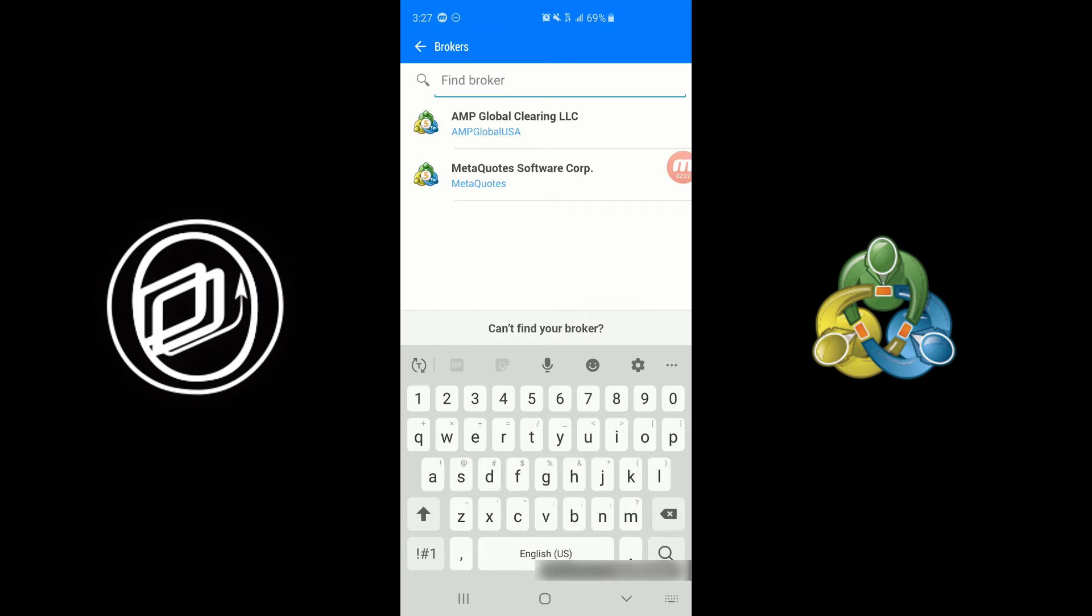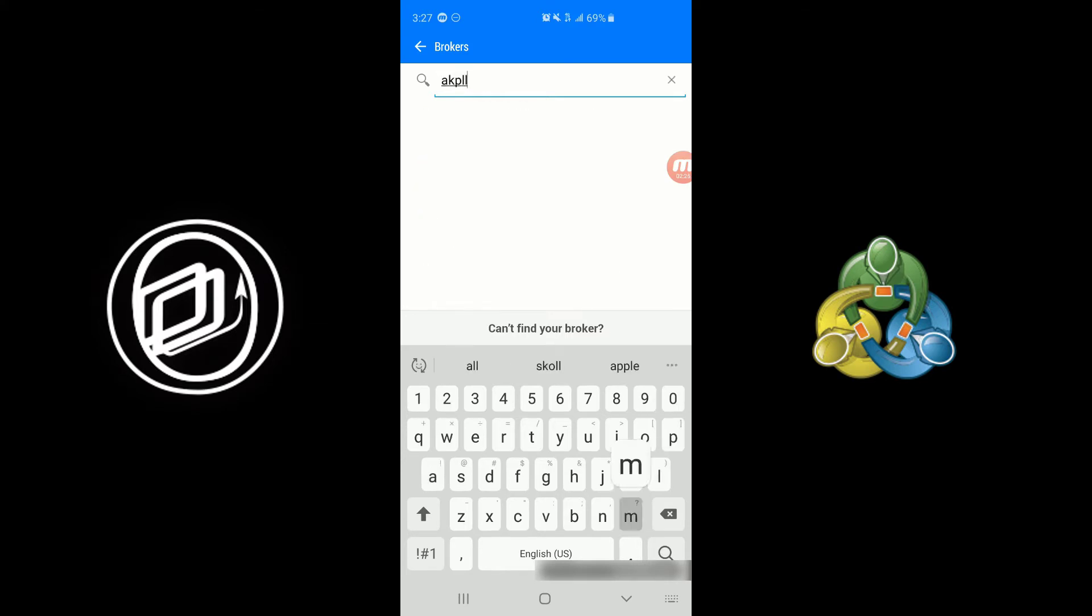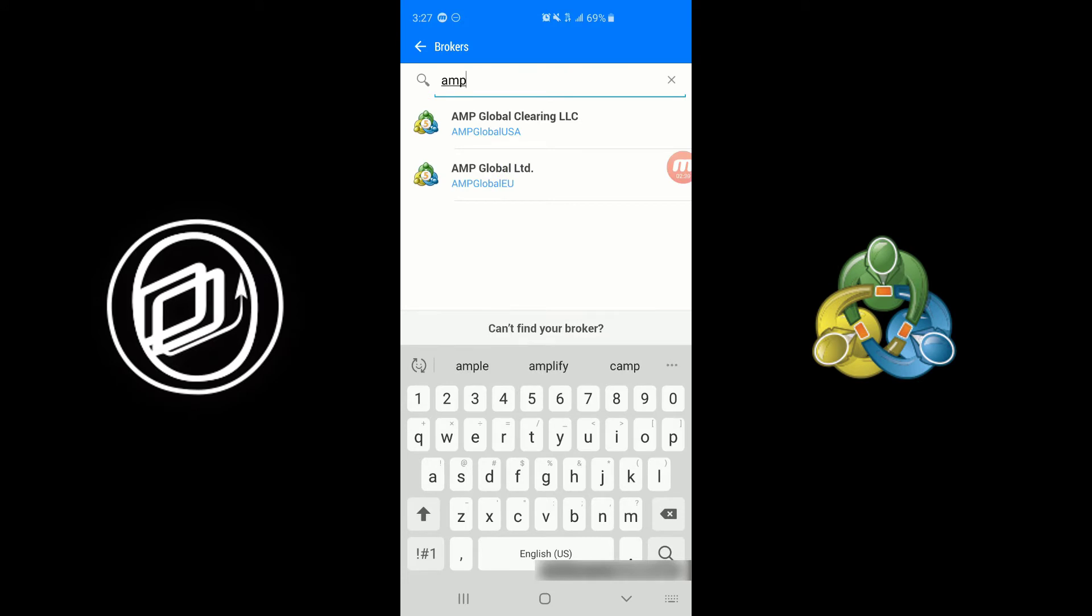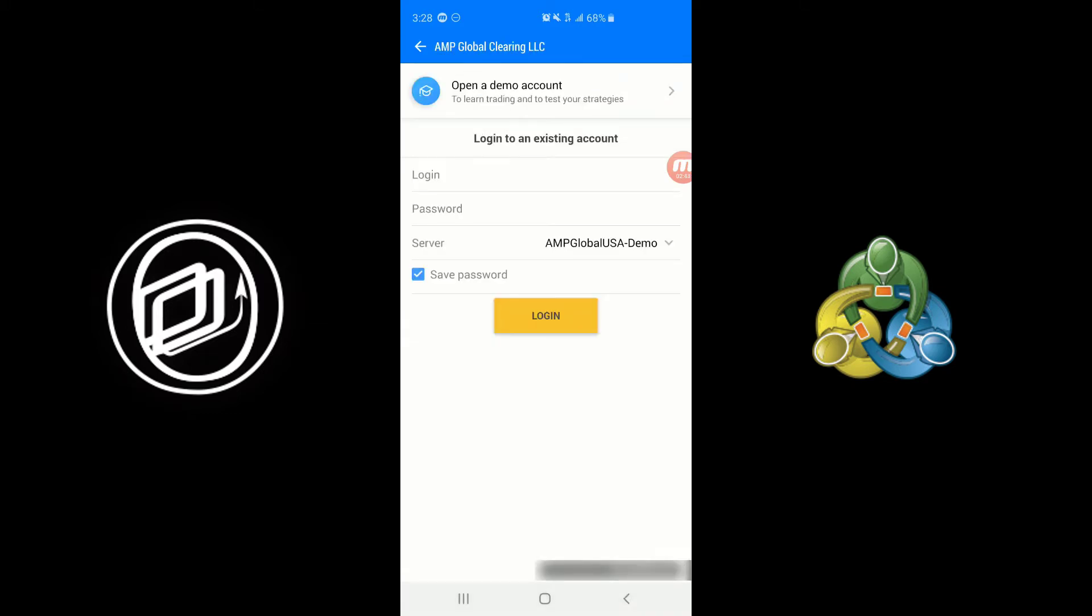So either way, we're going to want to type in AMP. Excuse my typing here, I'm a little bit messed up. So we'll type in AMP and as you can see there's two different servers. There's a European server, so if you're located in Europe or somewhere in the east please choose this option. If you're anywhere in the west or in the USA, click on the USA option. Either way will bring you to the following screen.